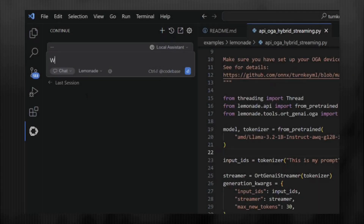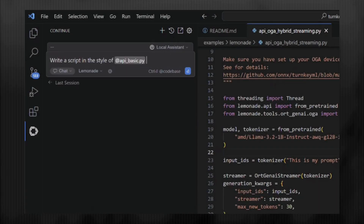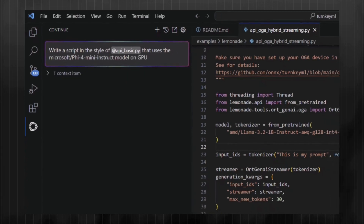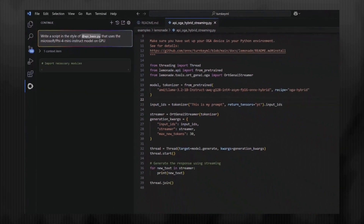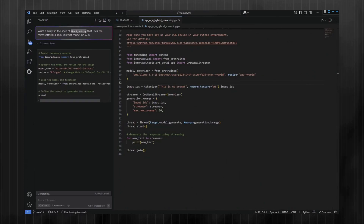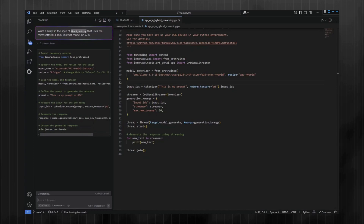Lastly, let's show Continue generating some code. Let's ask it to generate an example based on the basic API code, but update it to use the 5.4 Mini model from Microsoft and have it target the GPU. Within a couple of seconds, we have a pretty decent answer from the model.